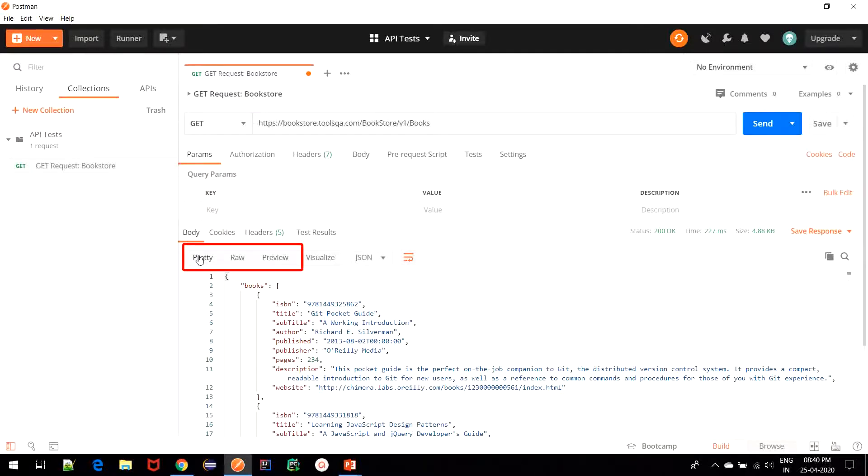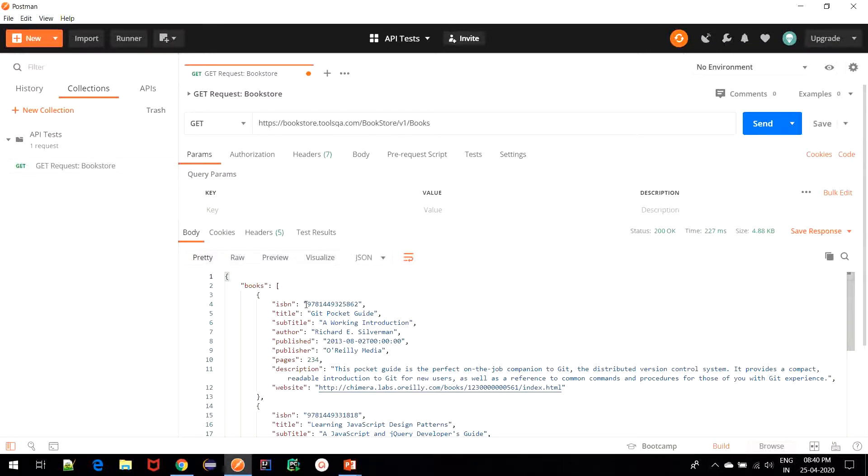Pretty, Raw, Preview. In the pretty tab, what we see is that the response is neatly formatted and it is very easy to read.